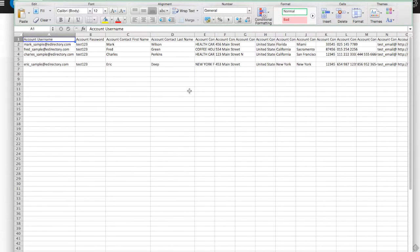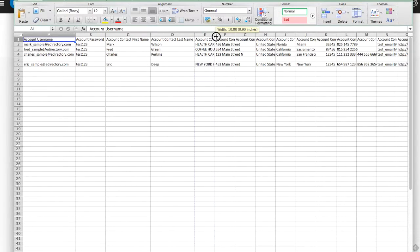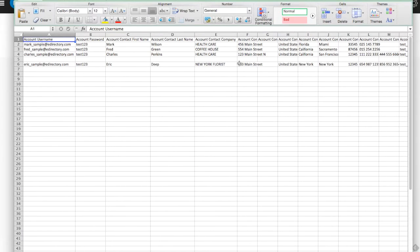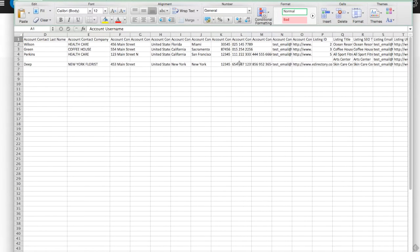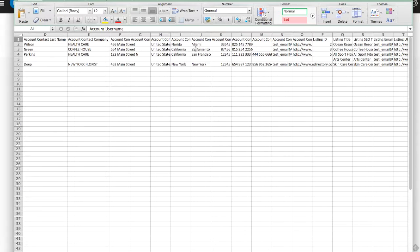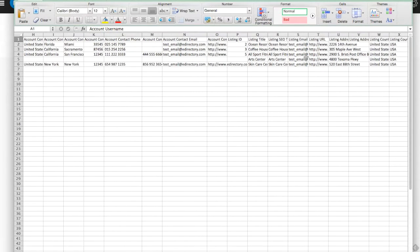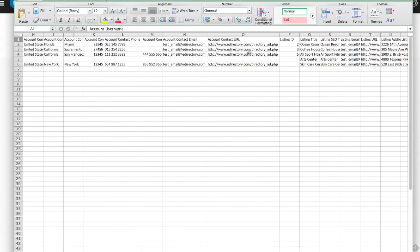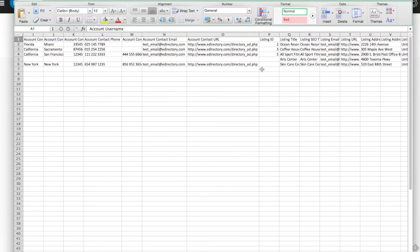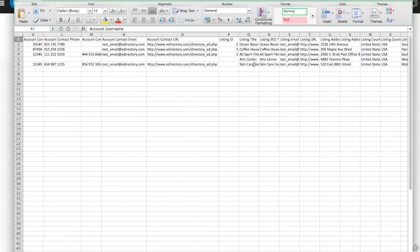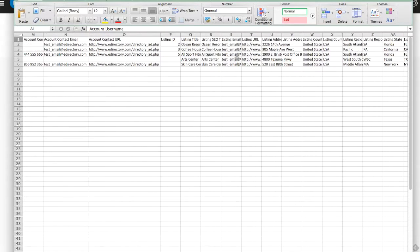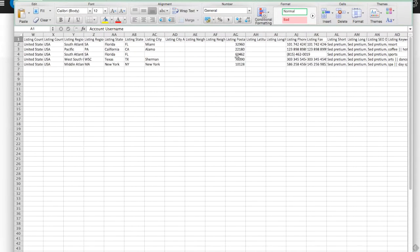We're going to have the username associated with the account, password, first name, last name, the company. You can see we can go through with a lot of this listing information—we have addresses, the phone number, the email account, the URL for the account, contact, listing ID number. It really goes on for quite a while.